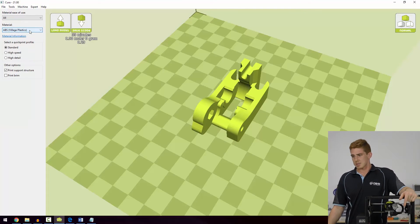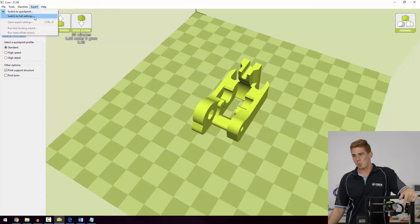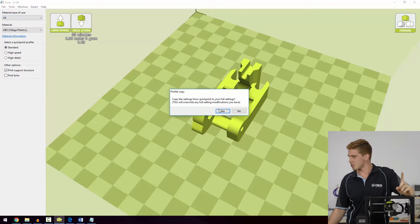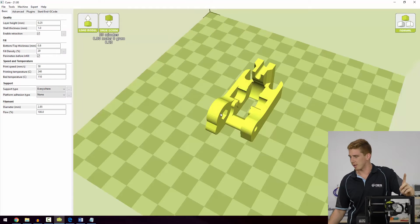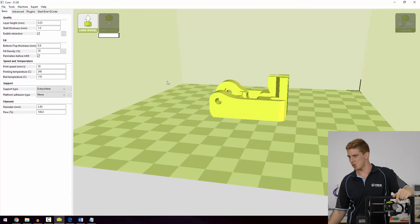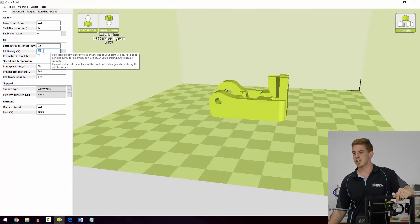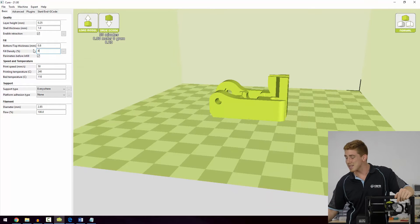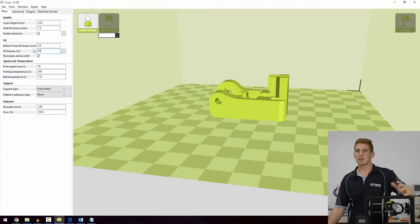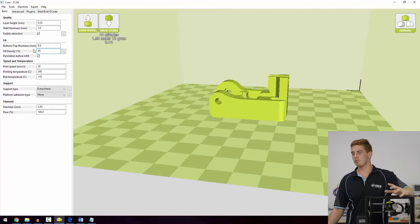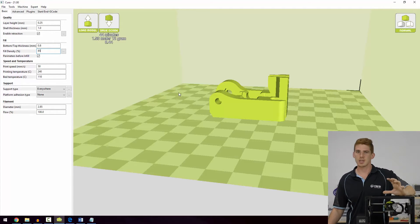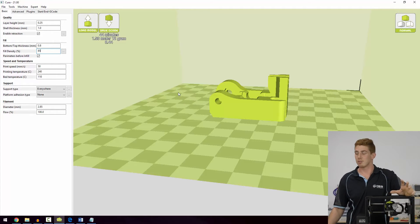We'll go into ABS profile, and we can just pick a standard profile, but what I will do is switch over to the full settings to change one thing. I want this part to be as solid as humanly possible. So I would go ahead and change my fill density up to 80% or more, say 85% around that region. This makes this part ridiculously strong and it's going to make sure that it doesn't break ever again.